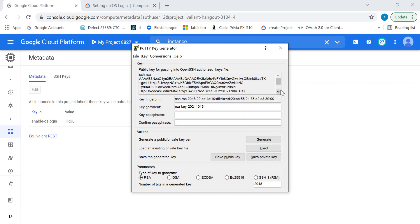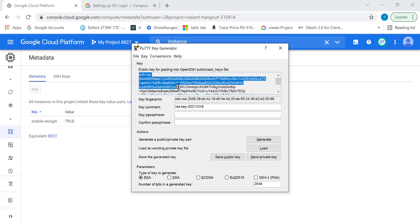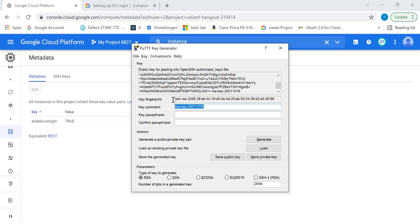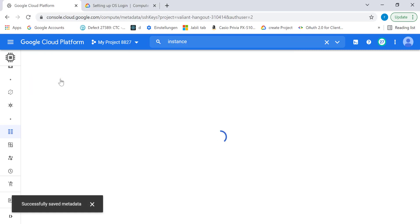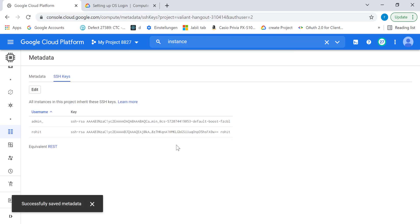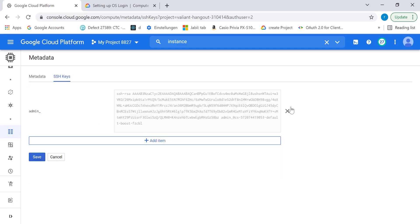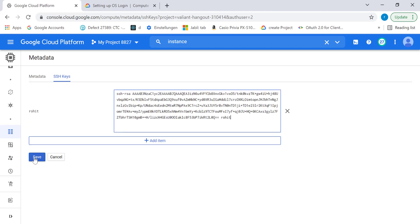First, we'll try using our standard metadata to log into this machine and see if it works. I've created a public key, so let's copy this into our SSH keys. I'll change the name — I'll just keep this as Rohit. Let's copy the key and go to SSH keys and try to add this particular key. Let's delete the existing keys and save this.